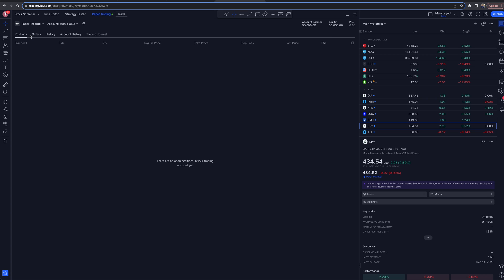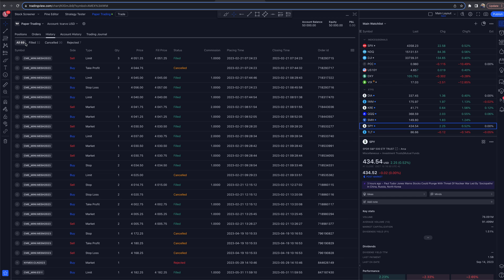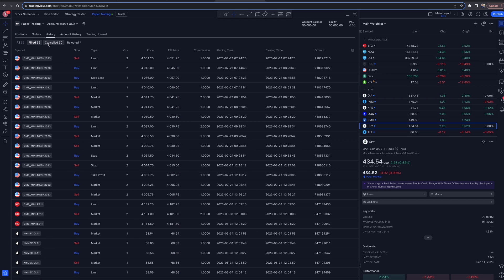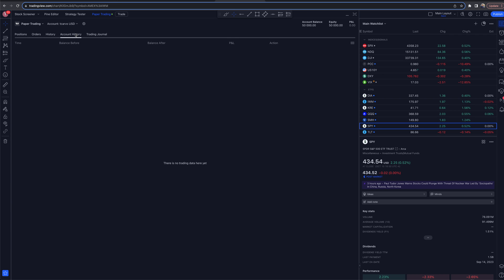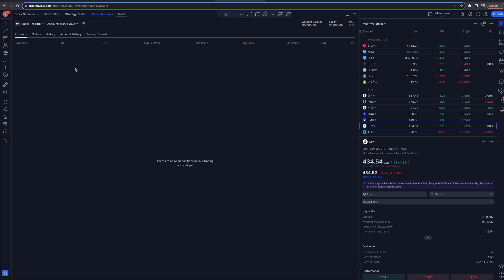Inside of here you have the option to look at past orders, history, filled, canceled, and rejected orders. You can also go to your account history and even a trading journal — that has options there as well. This is something I think is underutilized, but it's a feature you have access to inside of paper trading on TradingView.